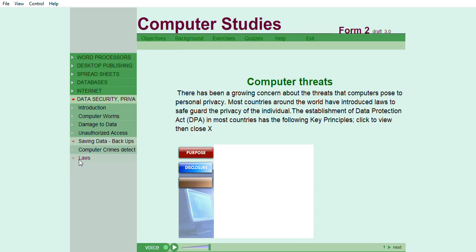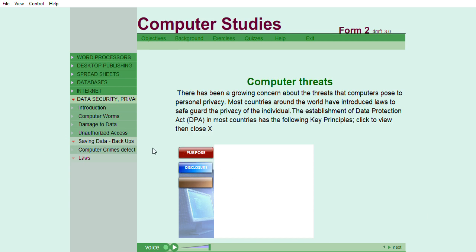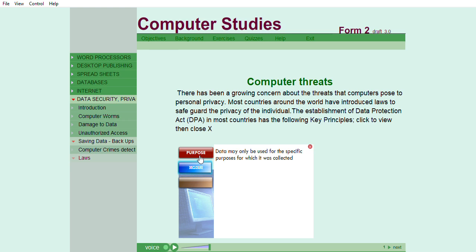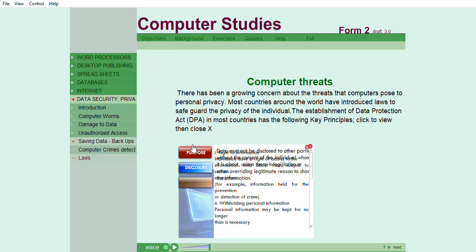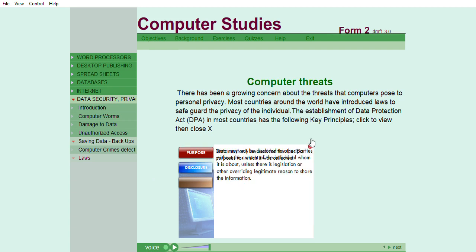Laws. There has been a growing concern about the threats that computers pose to personal privacy. Most countries around the world have introduced laws to safeguard the privacy of the individual. The establishment of Data Protection Act, DPA, in most countries...